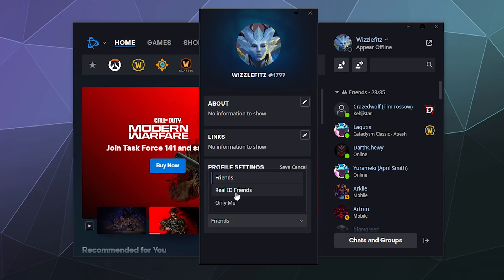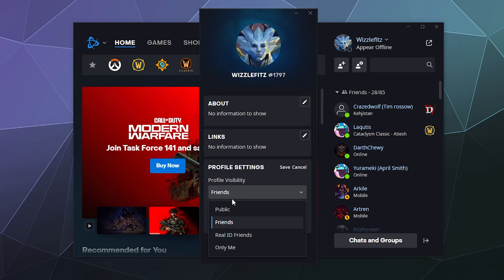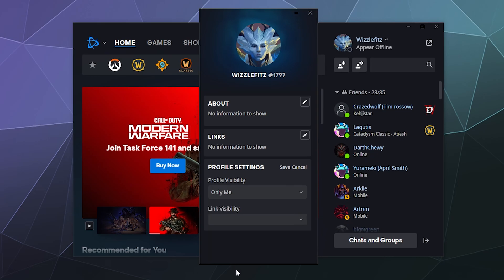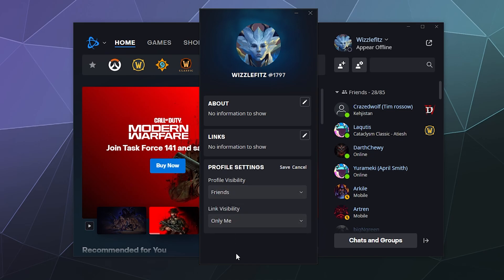You can also do that with the profile visibility: public, friends, Real ID friends, which are like people that can see your name on here—not everybody's a Real ID friend. I actually forget how that works entirely. And then you can set it to only me. I like friends; friends seems like a reasonable thing.